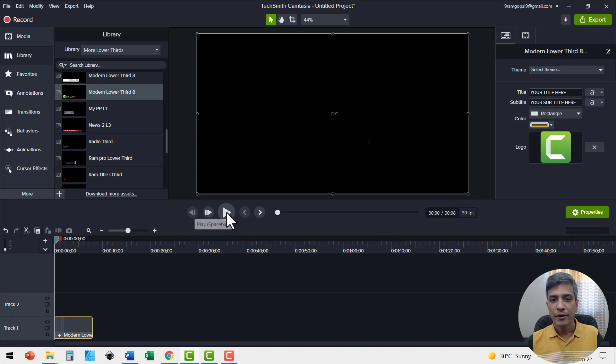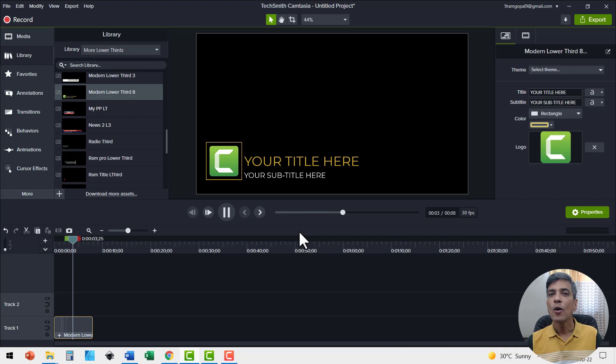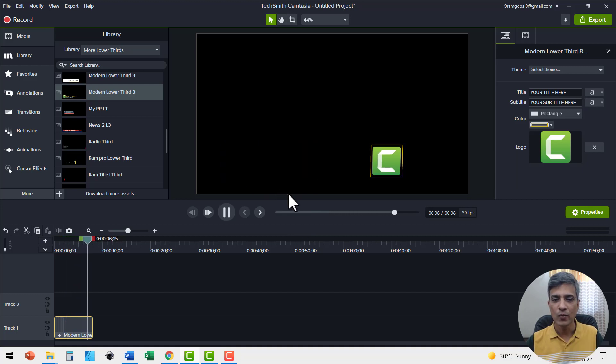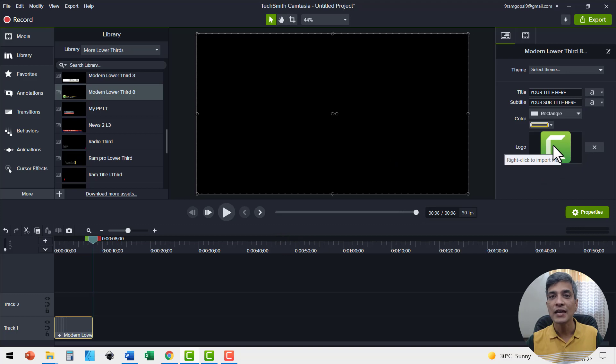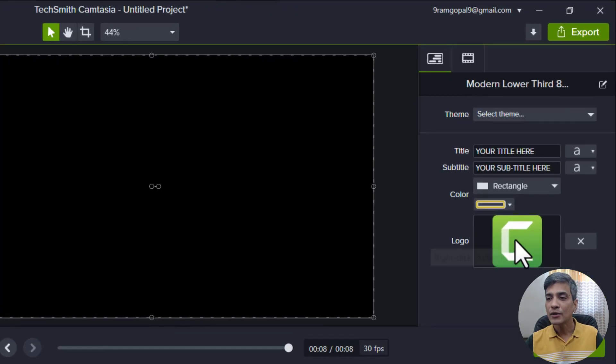When I click on preview, you can see that this is how the lower third works. Now I need to customize all these elements to suit my requirements. The first thing I'm going to do is to change this logo.